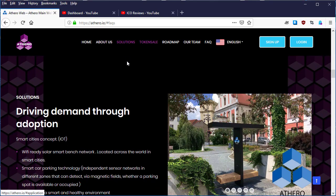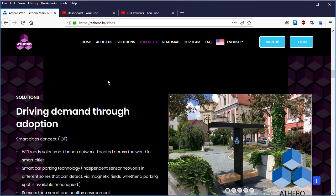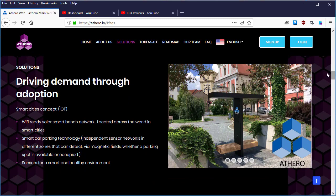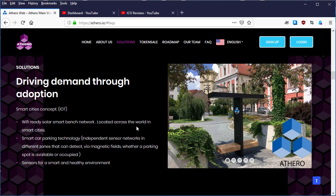So what are the solutions exactly? The solutions are driving demand through adoption based on smart cities concepts. The first thing they mentioned is a WiFi-ready solar smart bench network located across the world in smart cities. These smart benches are powered by solar energy.